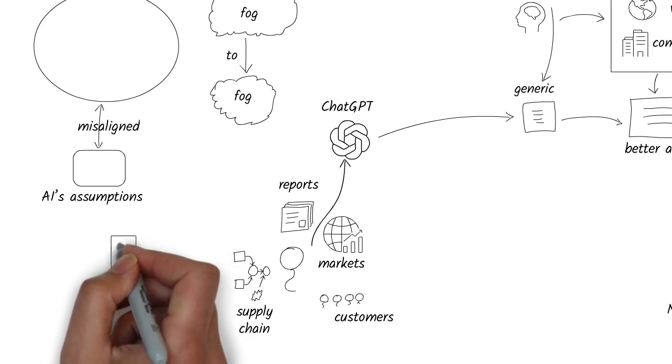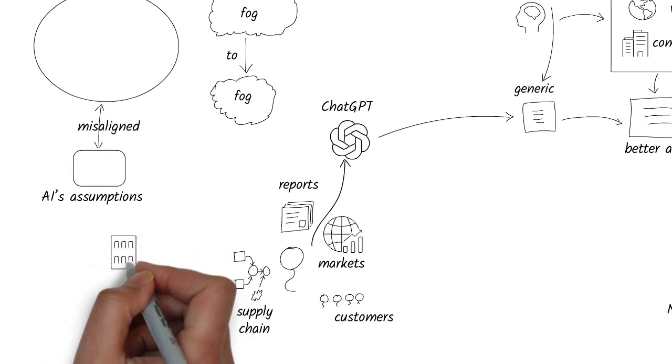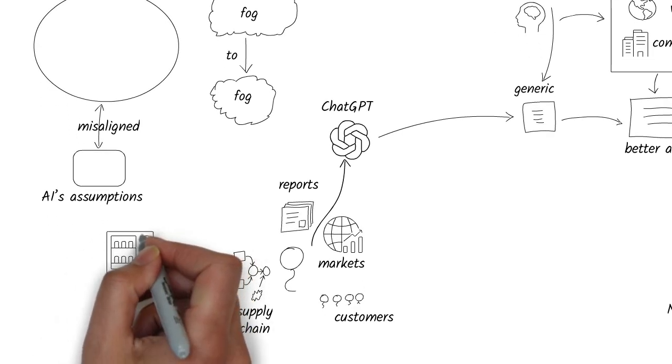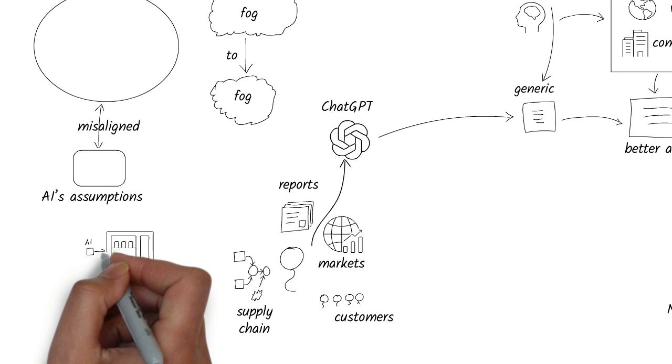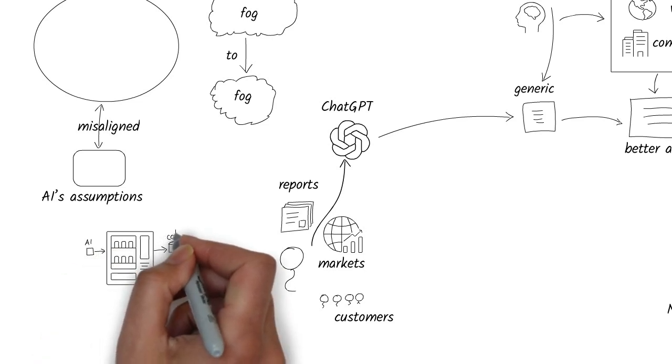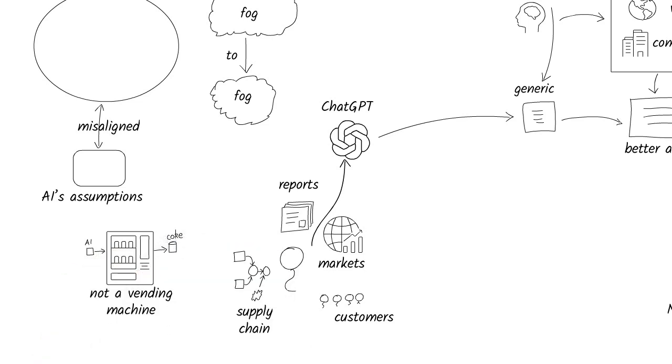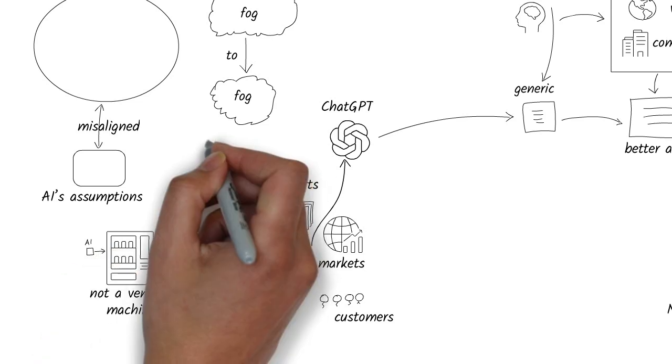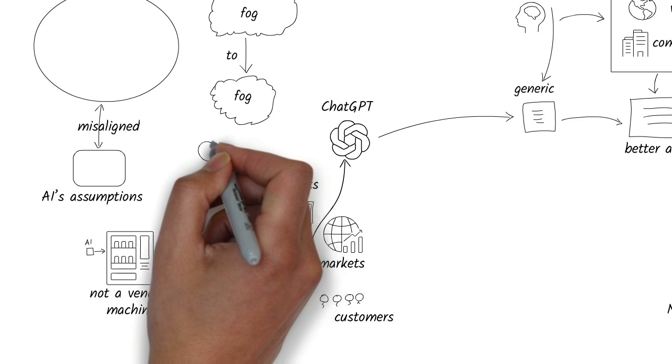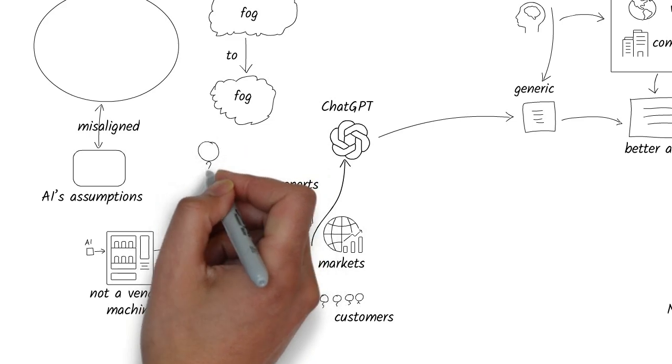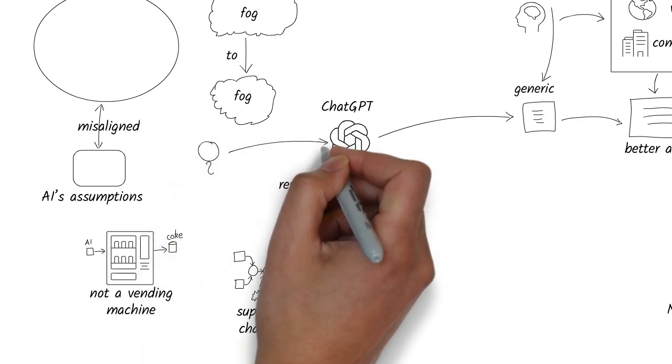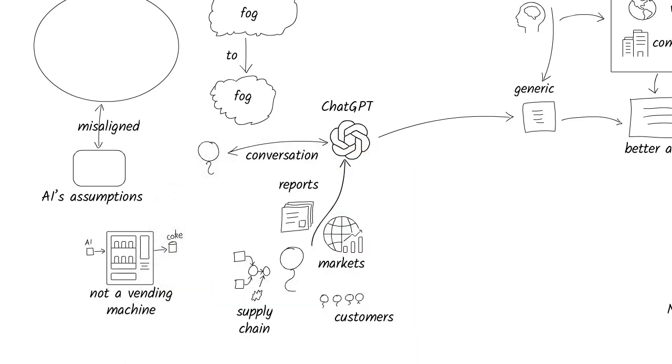ChatGPT is not a vending machine. You don't press button A1 and get strategy. You have a conversation. You start with a prompt, but the real magic happens in the back and forth.